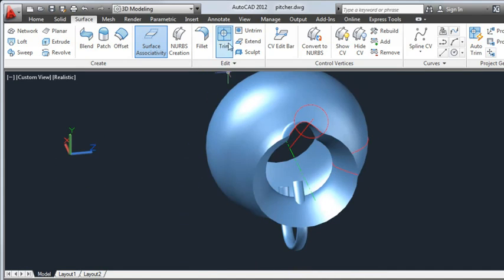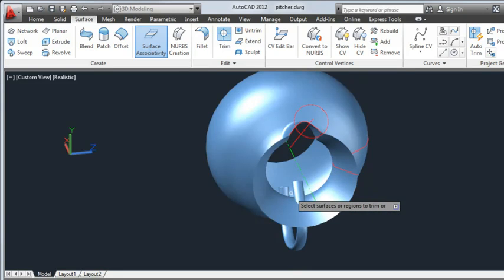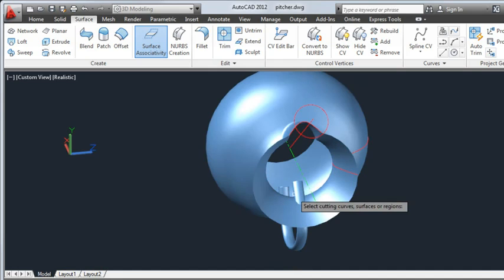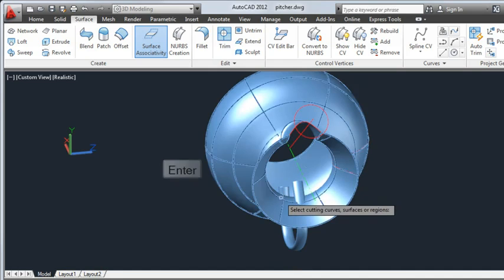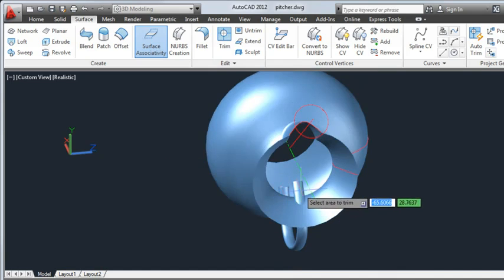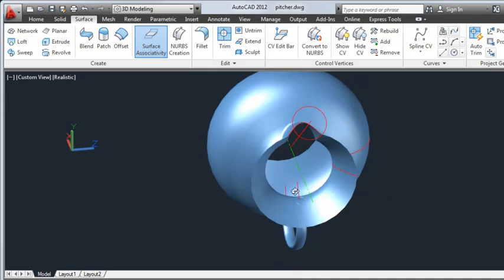I'll use Trim to trim the handle flush with the body of the pitcher. I'll select the handle for the surface I want to trim and press Enter, then the body of the pitcher for the cutting edge and press Enter. Now I'll select the piece of the handle inside the pitcher to trim.